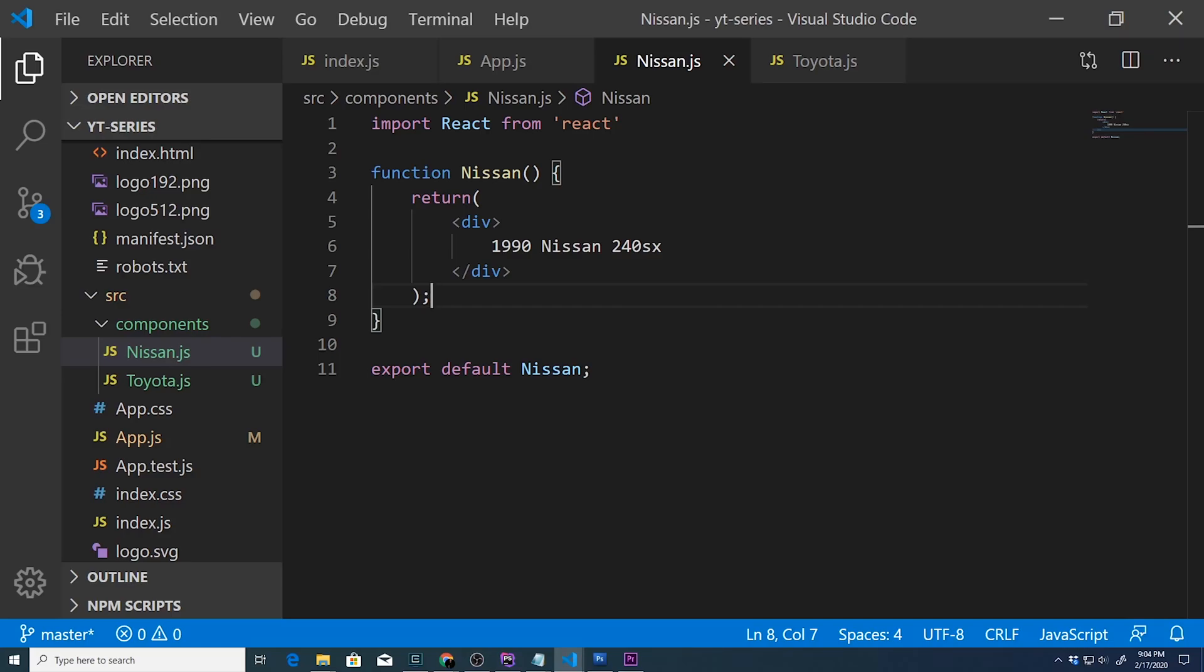Last time we looked at creating functional components for each new vehicle that we wanted to add. We quickly saw that that's repetitive and we want to eliminate plainly repetitive code like this.